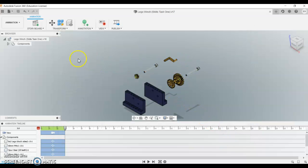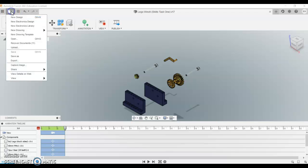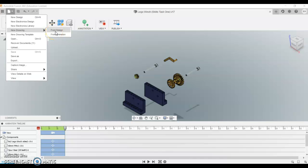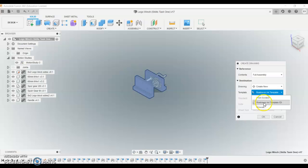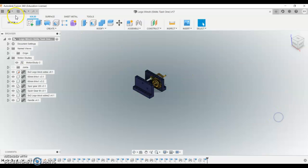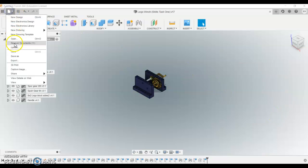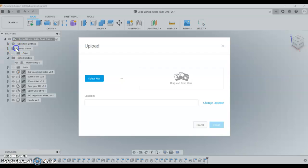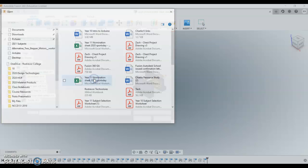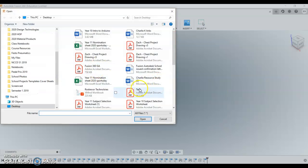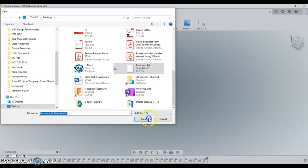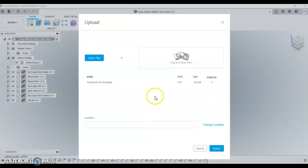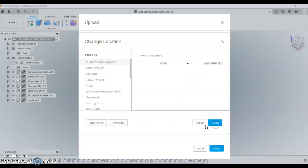Now we get to the actual drawing part. So we're going to go up to new drawing from design. Now if you've already uploaded the Rostrever template, you should be able to select that. If you haven't done that, we need to go up to upload, select file, and then you should have that Rostrever template that you can upload.